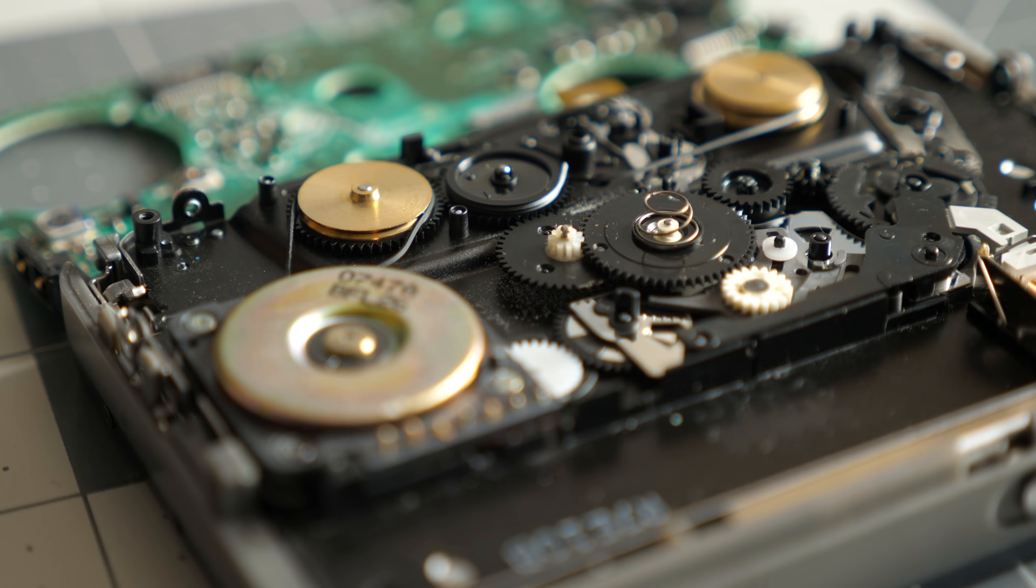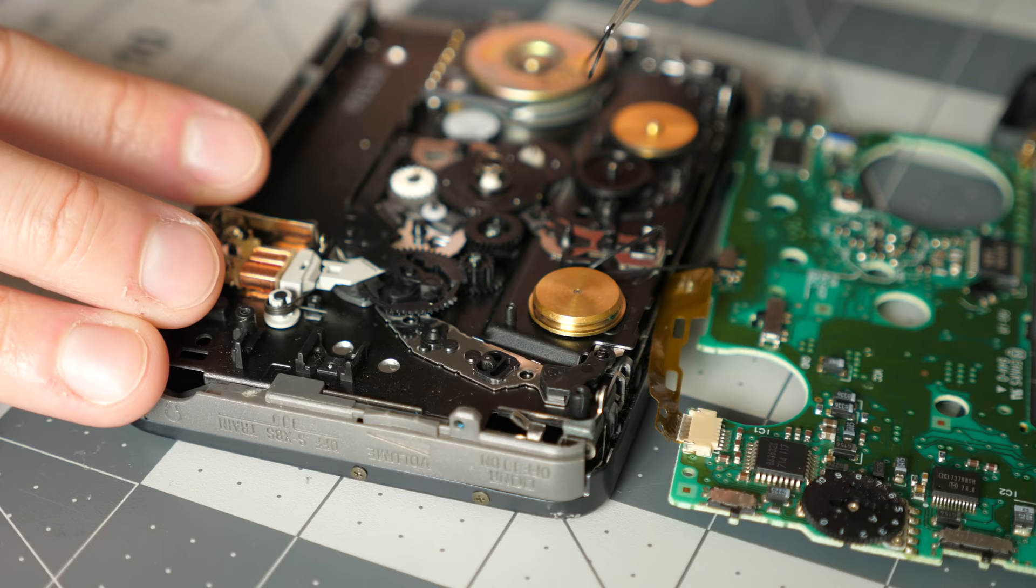As expected, the belts on this one were in rough shape too. Thankfully, they came off in larger pieces and didn't seem to stick to the pulleys as much.